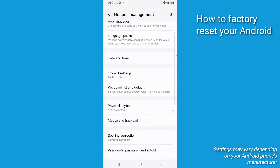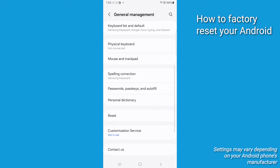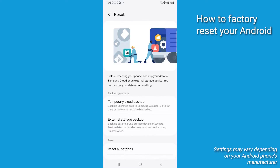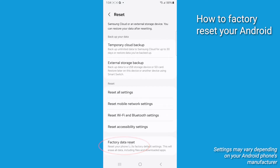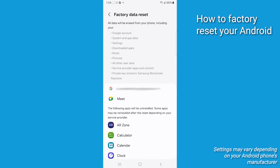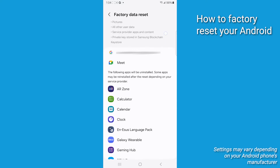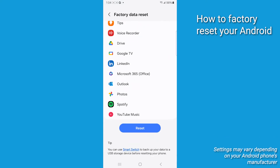Next, you're going to tap on Backup and Reset. This option may also appear as Reset Options on some devices — it depends on the age of your device. Click on Erase All Data, or it might say Factory Data Reset. This option will prepare your phone to be reset to its original factory settings.